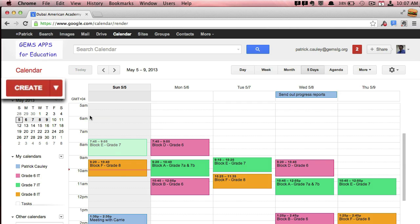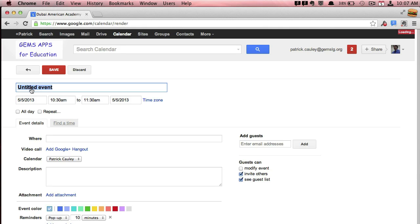To create an event, click the Create button in the far left side. Give your event a title. Oh, you know what? I already got a meeting with Kerry, so let's change that.